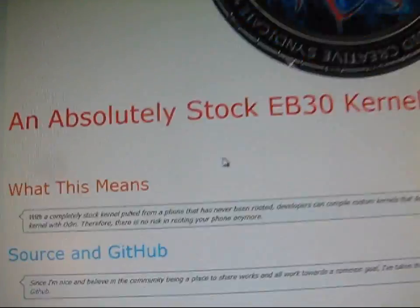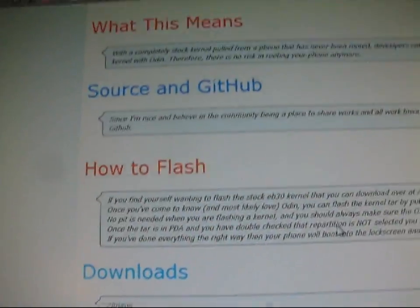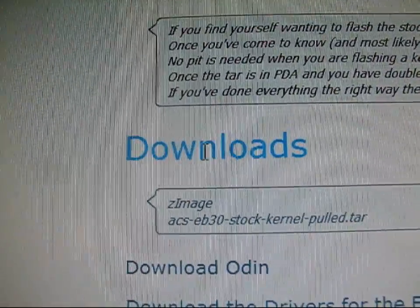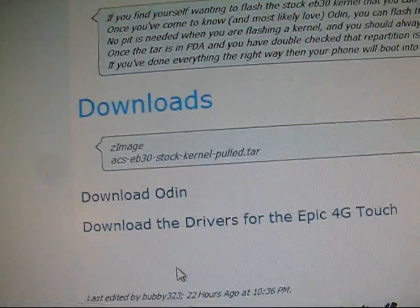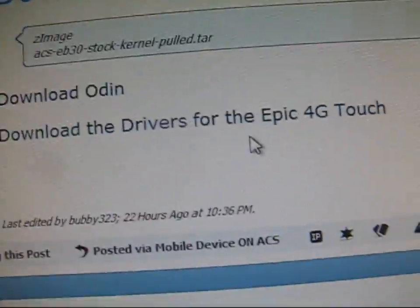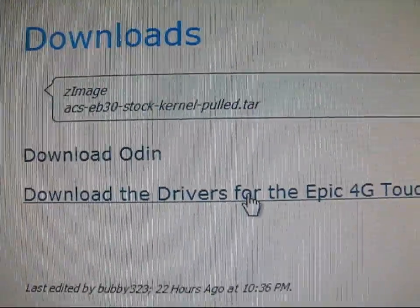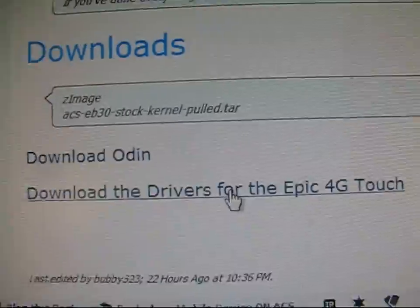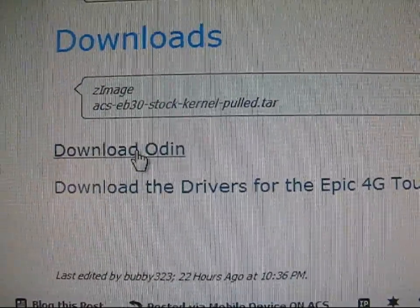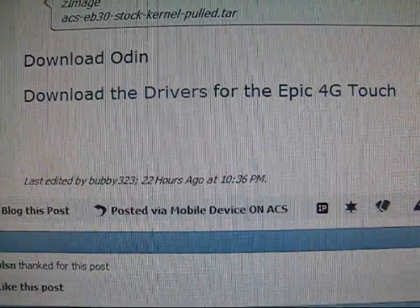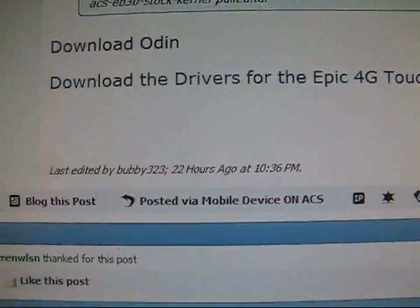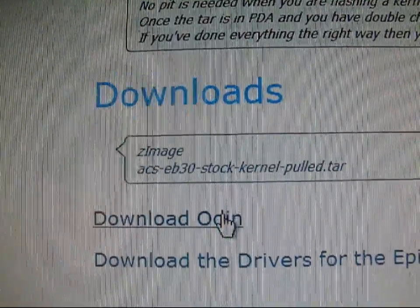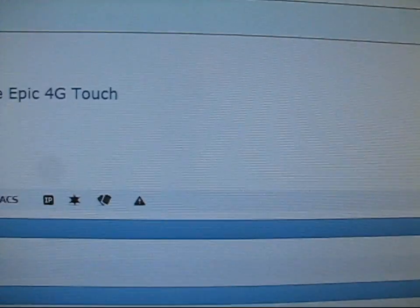So go ahead and scroll down. Basically, it gives you some information about what it is, and you have downloads right here. You're going to first need to make sure you have the drivers. I believe it's keys on your PC, so make sure you download the drivers if you don't have them already, and then you can download Odin as well if you don't have Odin. I believe it's version 1.85 right here.